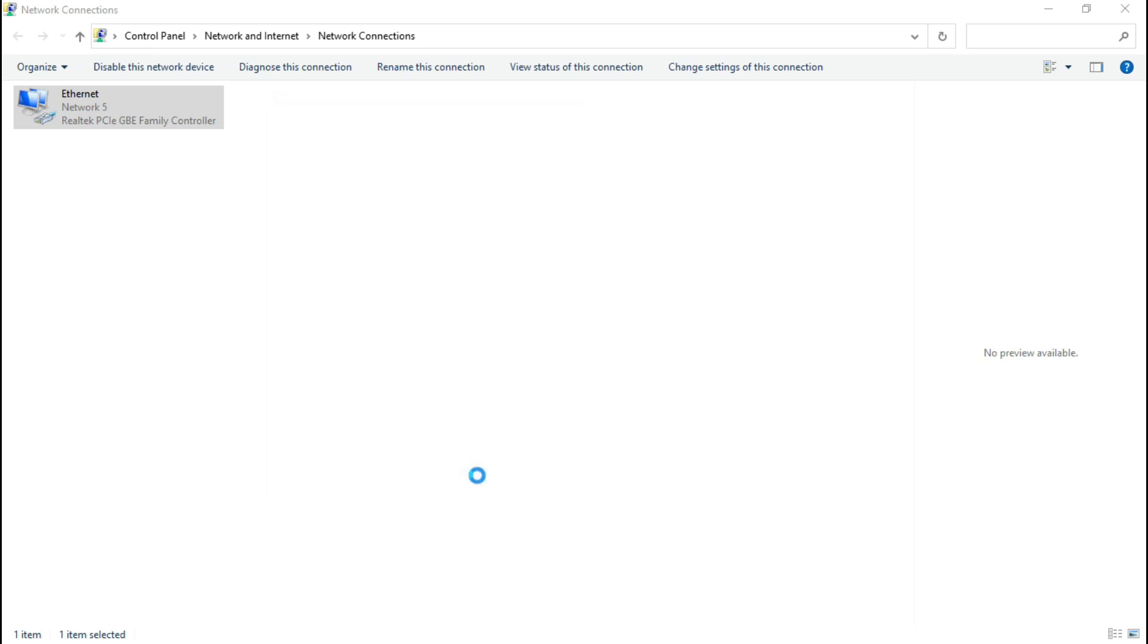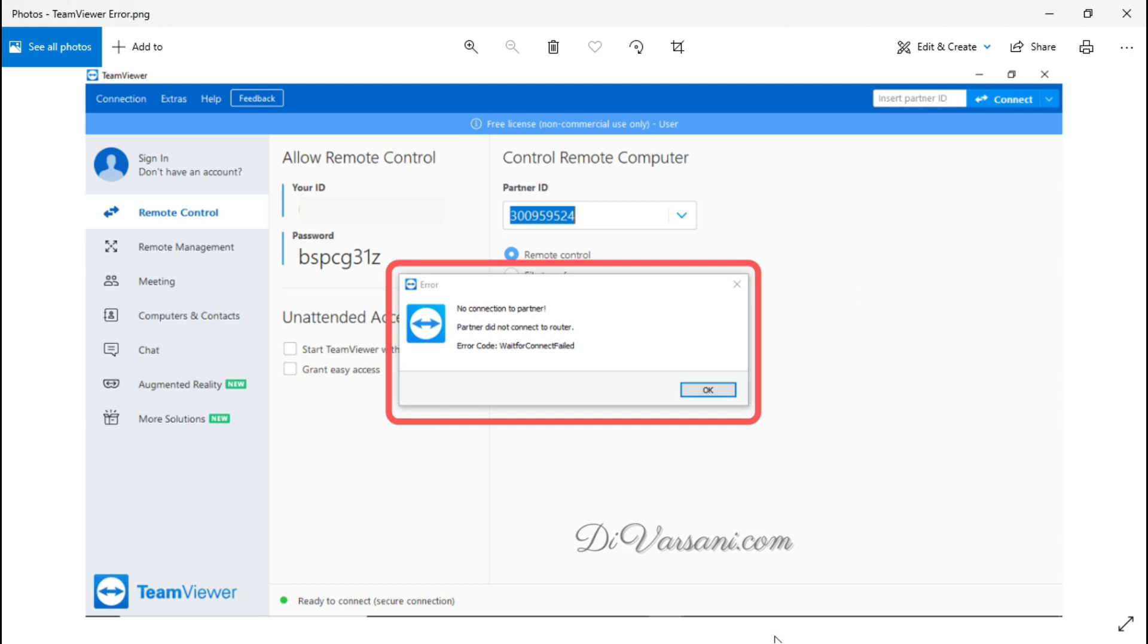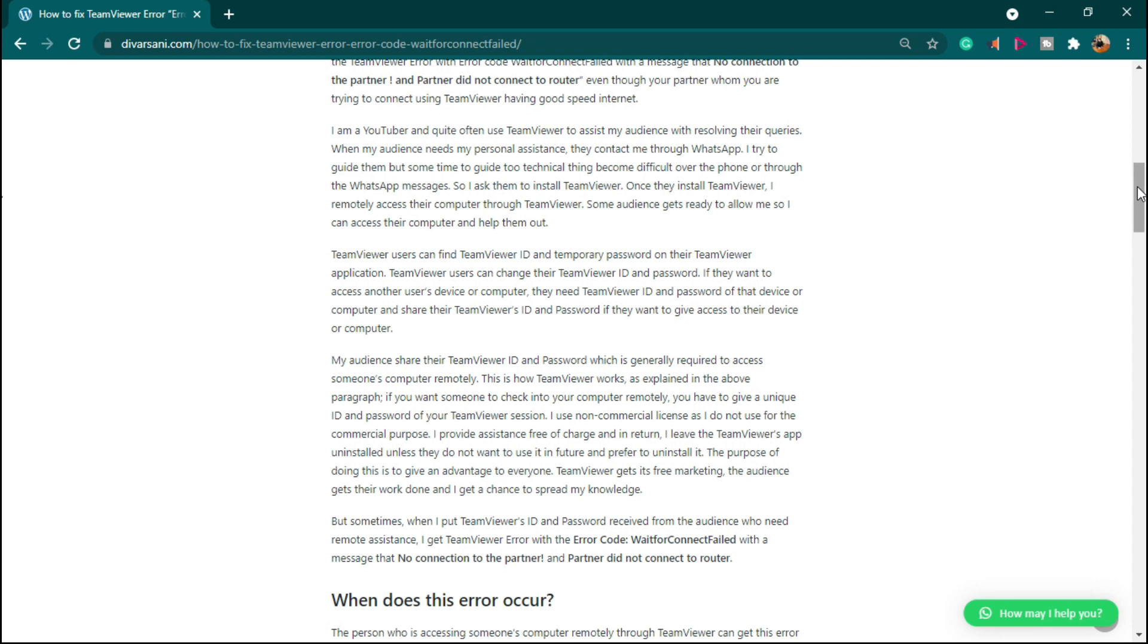Once your partner changes the settings you can try and insert their ID and password and this will work. If this doesn't work then you can change this setting on your computer and try whether it is working or not. Otherwise you may find the link of detailed article in this video's description or top comment.